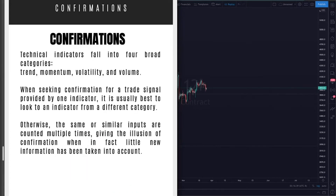Technical indicators really fall into four broad categories: trend, momentum, volatility, and volume. When you're seeking confirmation for a trade signal provided by one indicator, it is usually best to look to another indicator from a different category. Otherwise, the same or similar inputs are counted multiple times, giving the illusion of confirmation when in fact little new information has been taken into account in your price action forecast.